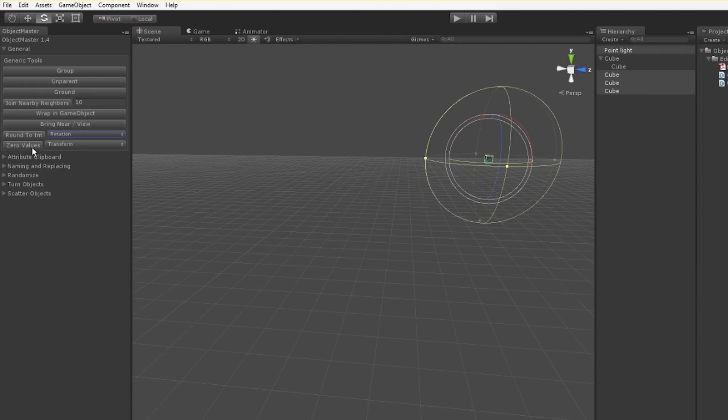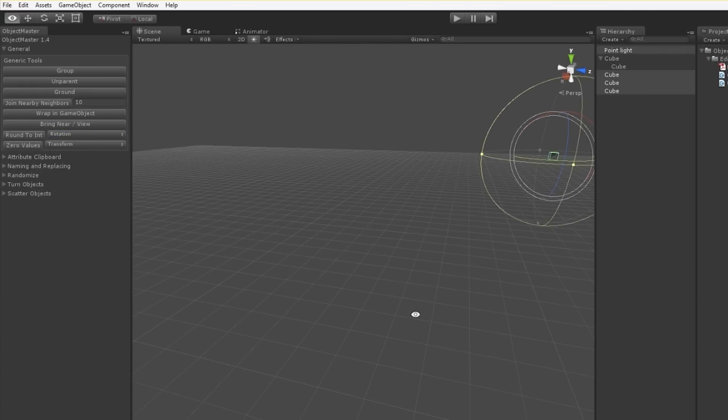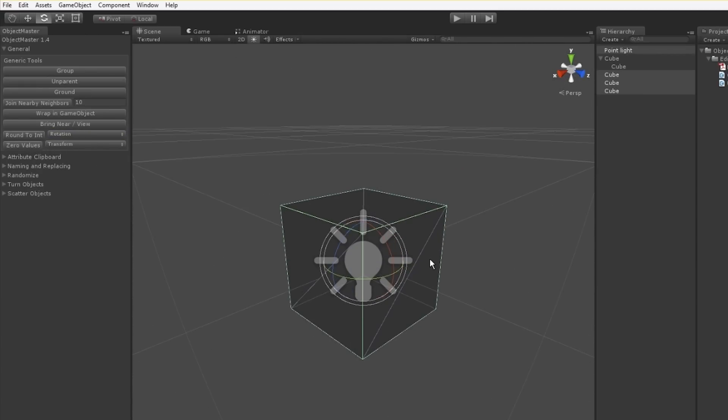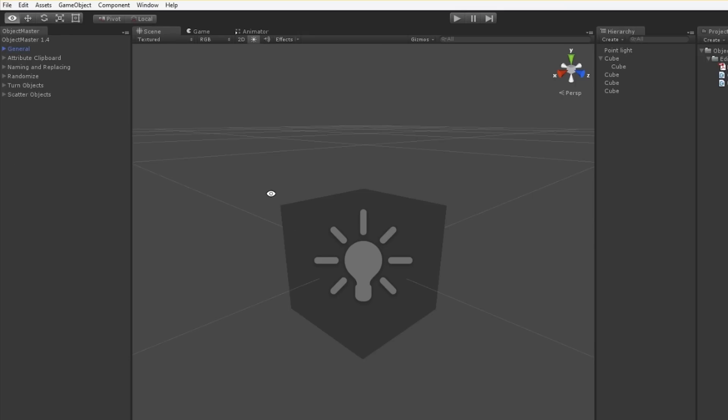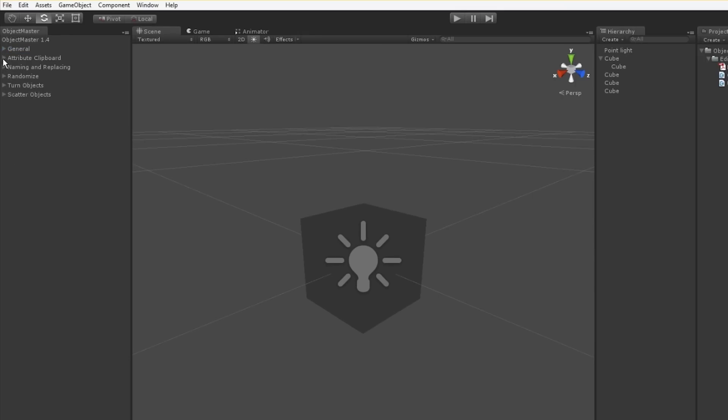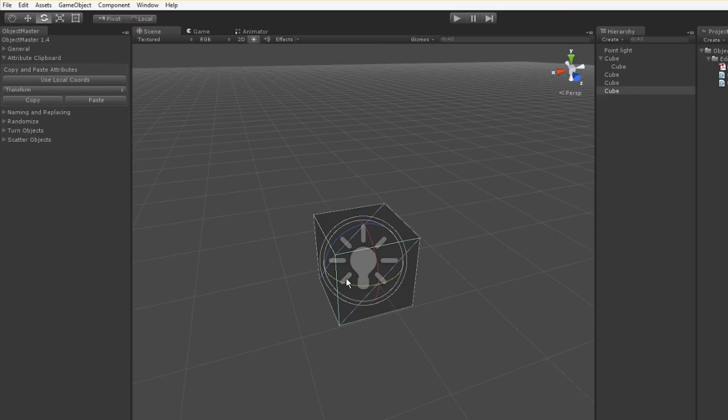I also have this zero position feature. I'm sure you've typed zero, zero, zero into the position, rotation, or scale sections before. That button is meant to automate that. One click, you can zero things.